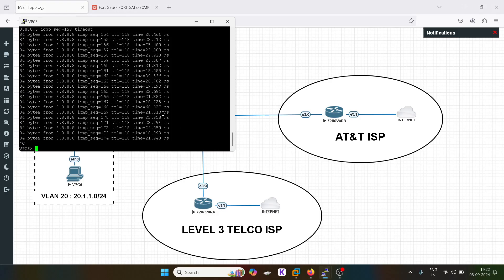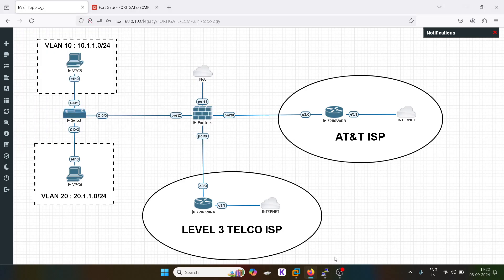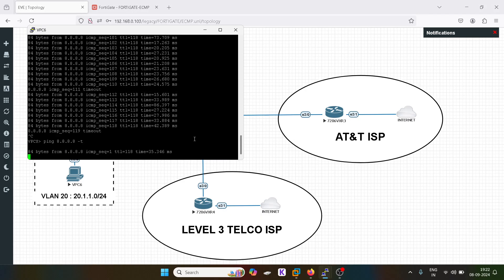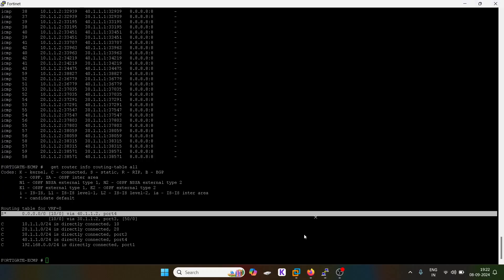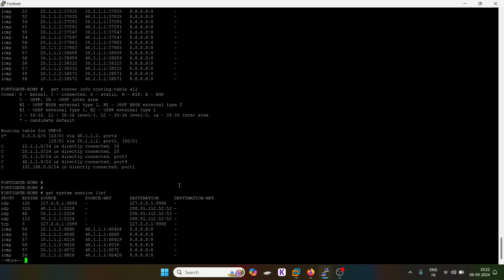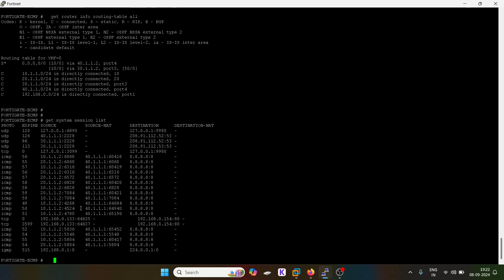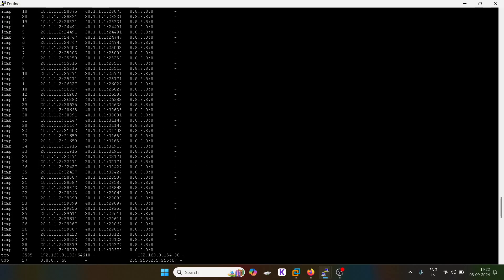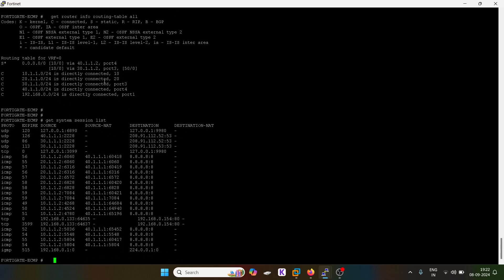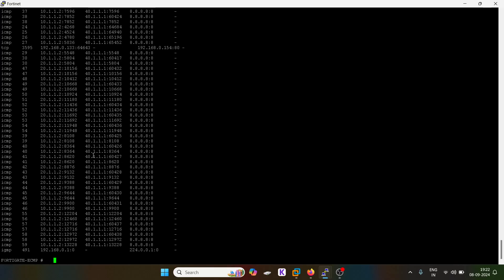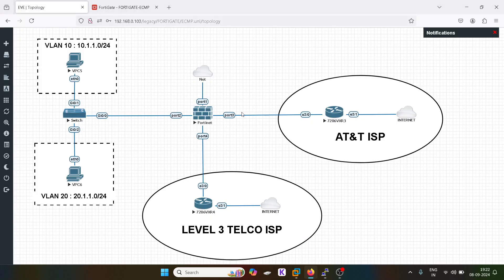Because of the higher AD value it will go from the Level 3 Telco ISP. Let's test with a global DNS ping from VLAN 10 and VLAN 20 users. Now users from VLAN 10 are going from 40.1.1, and users from VLAN 20 are also going from 40.1.1. Earlier 20.1.1.2 was going from 30.1.1, but now both users are using the same path. This is how you can do manipulation — it's like metric/static value in traditional routing.